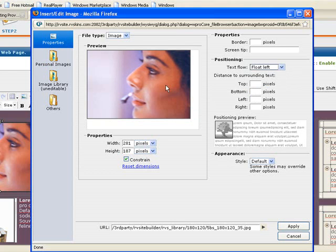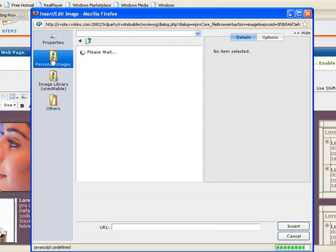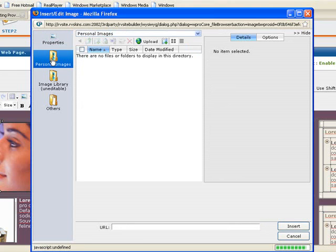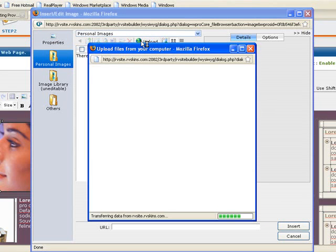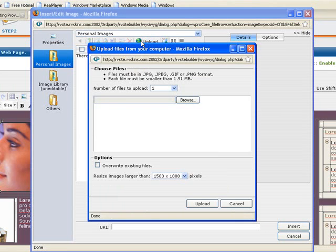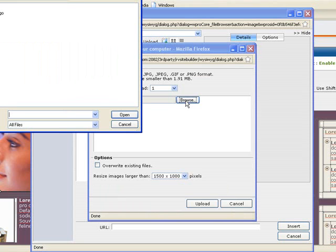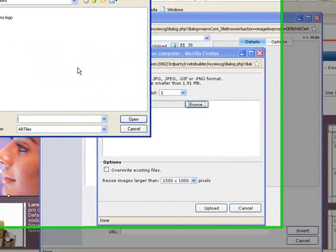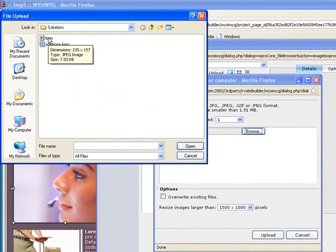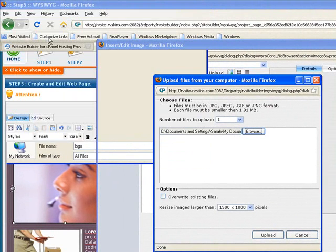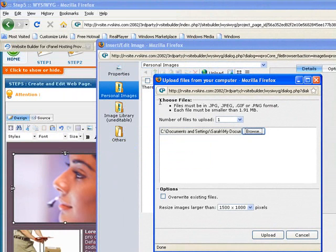I want to upload a picture in here, so I want to replace this. The way I do that is I click on this personal images, and then I upload a file. Now, one thing you'll want to know about RV Site Builder is when you upload a file, you want to make sure that the name doesn't have any spaces or dashes in it. I needed to change Solutions logo to the name Logo so that it would actually show up.